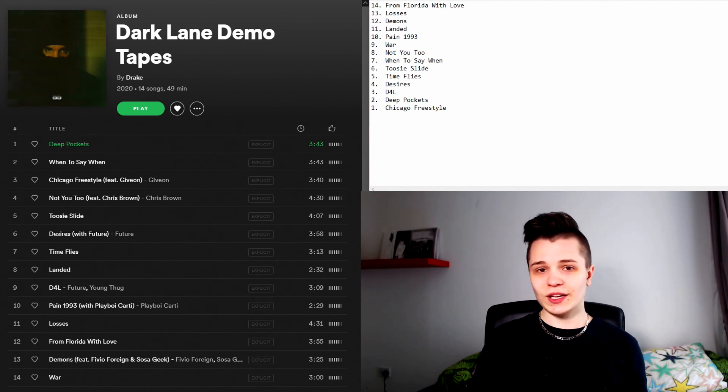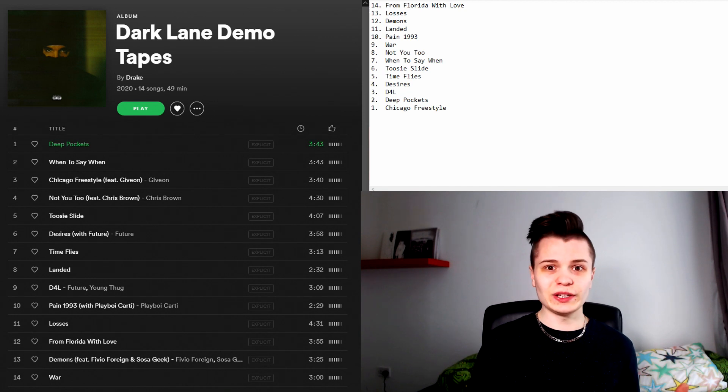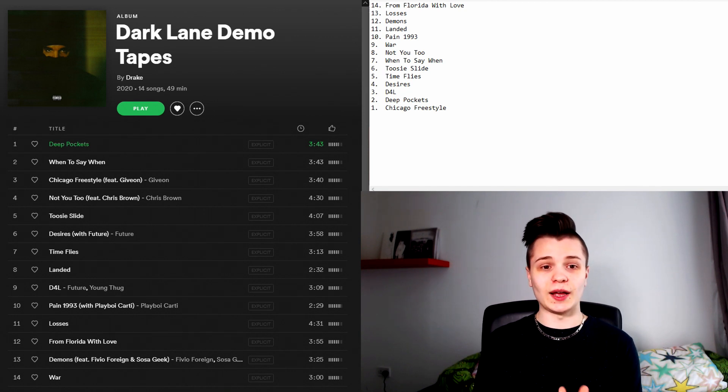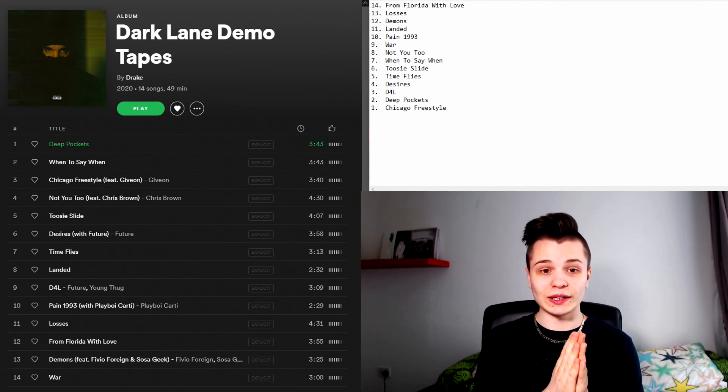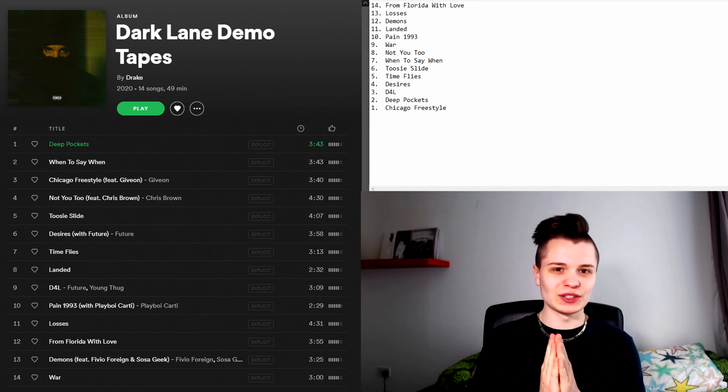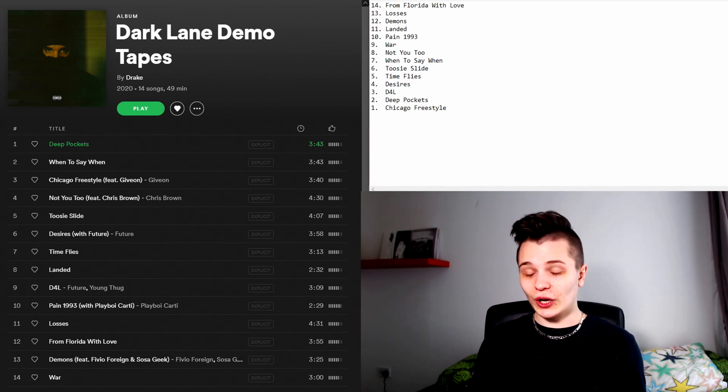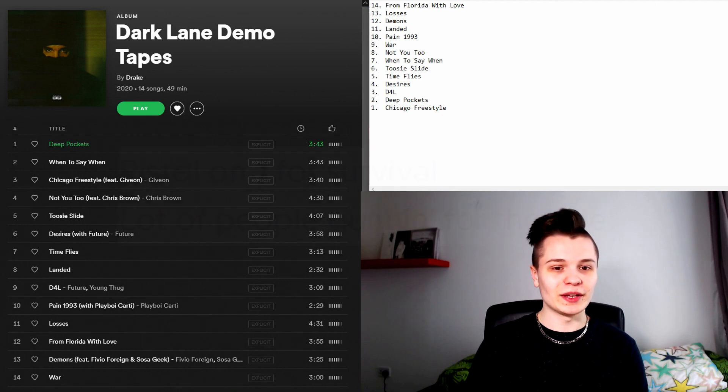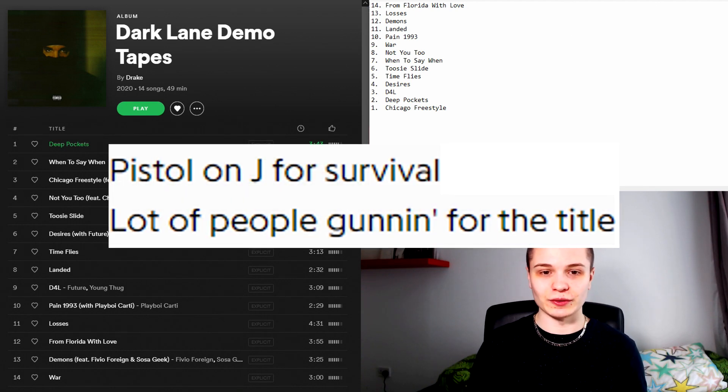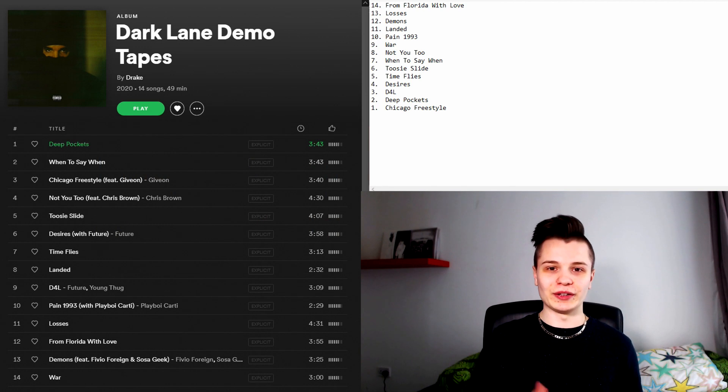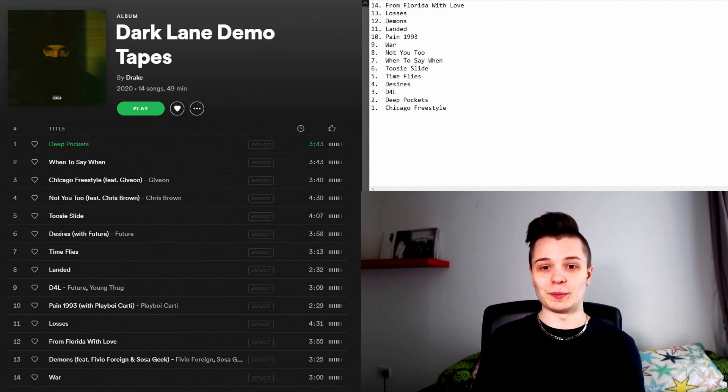Also Drake's rhyming and wordplay on this song is really good. There was one specific line that stood out to me and when I got this bar I was like, that's actually really good. Whether or not he wrote this bar, Drake says pistol on Jay for survival. A lot of people gunning for the title. You know pistol on Jay, Jay-Z.